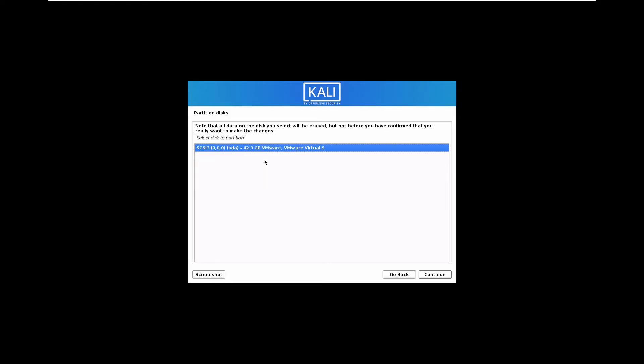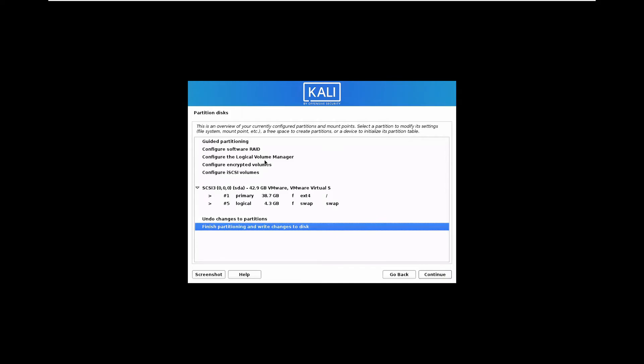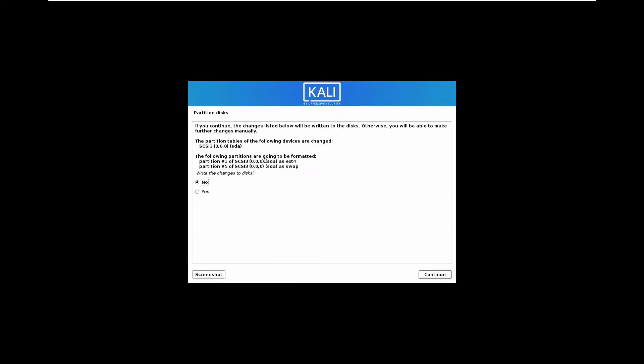We will use guided, use entire disk. Select the disk. This one is our disk. And all files in one partition, that is recommended for new users. So I will go with this. Finish the partition and write changes to the disk.